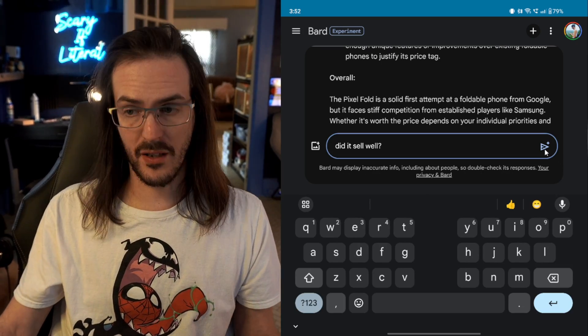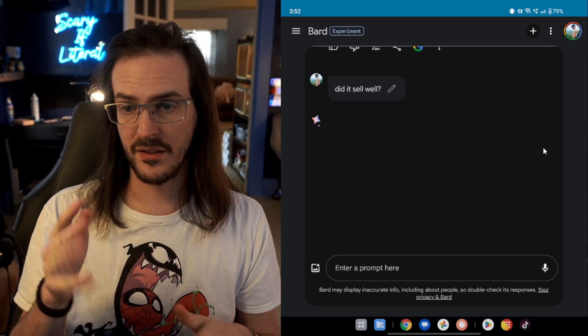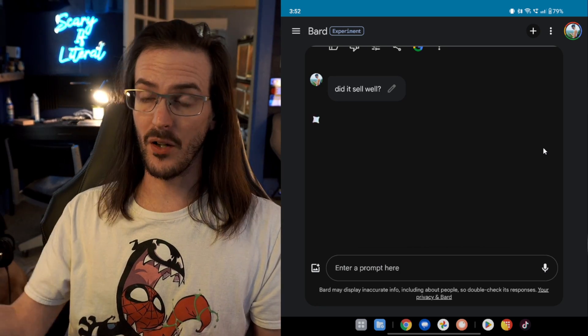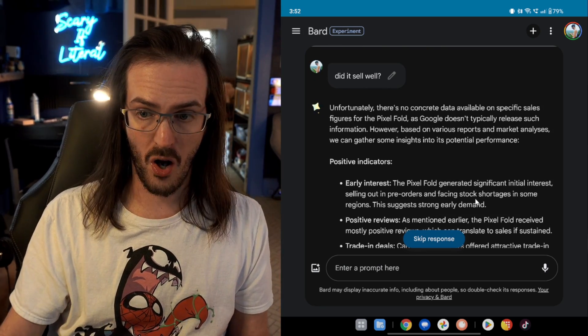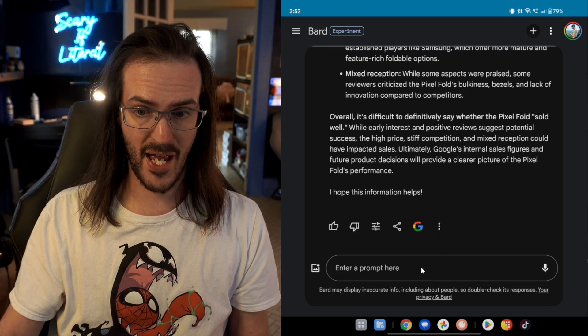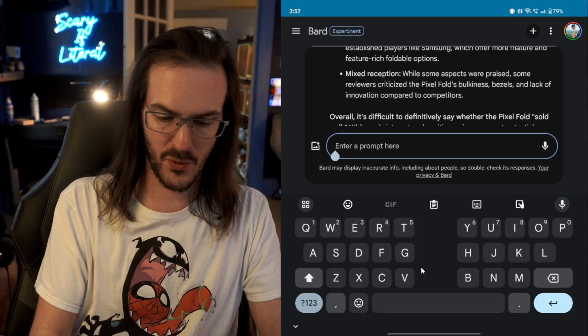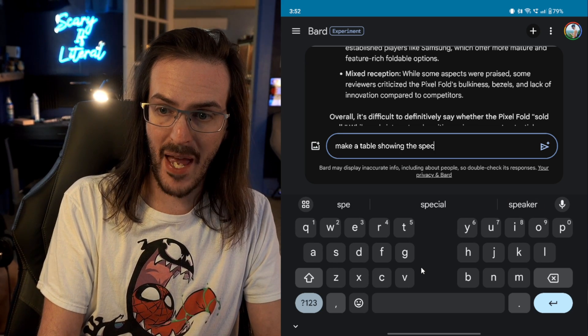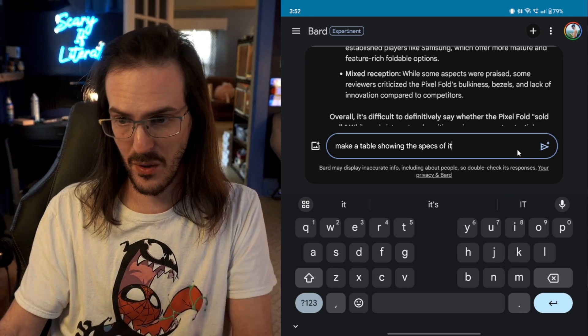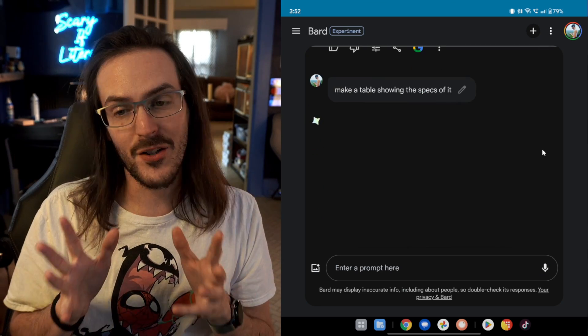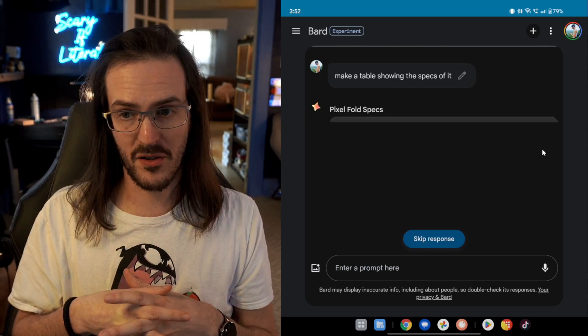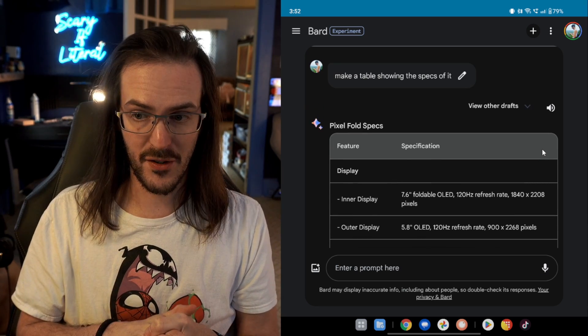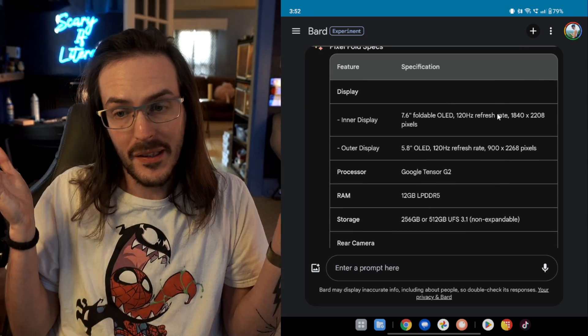Another cool thing is that you can ask it contextual questions, right? So, did it sell well? Did what sell well? Did the pixel fold sell well? It understands the context of the conversation, and it's going to do its best to answer this question as well. And here's one more thing that I think is really cool. Make a table showing the specs of it. We're not even going to say what it is again, and theoretically, it should be fairly accurate in doing this. It's going to grab the specs of the pixel fold, and it's going to throw it into a table for you, which you can then do whatever you want to do with it.